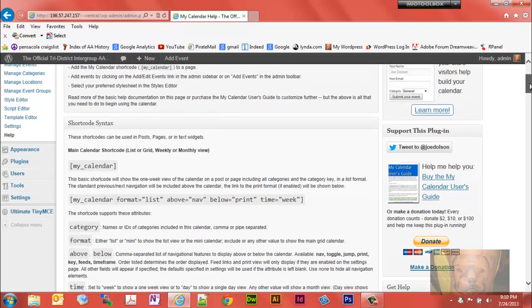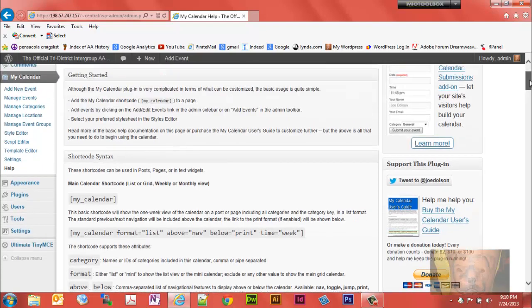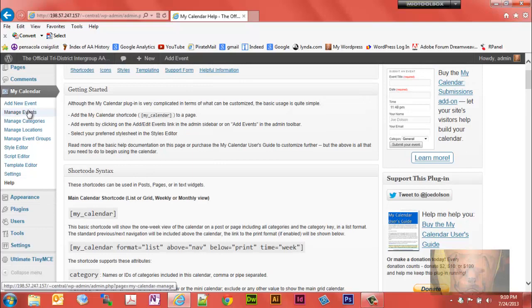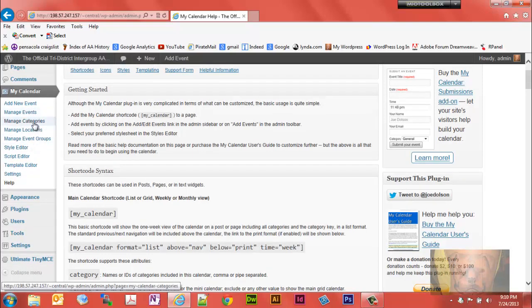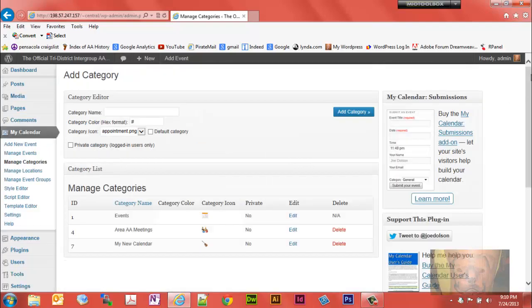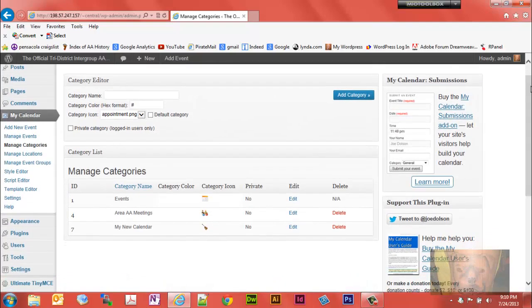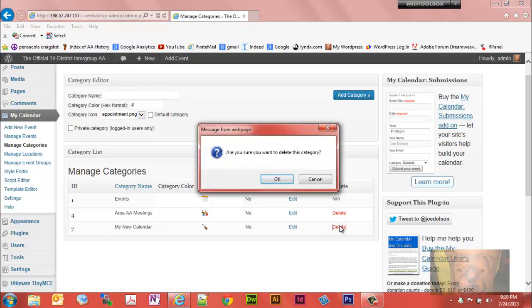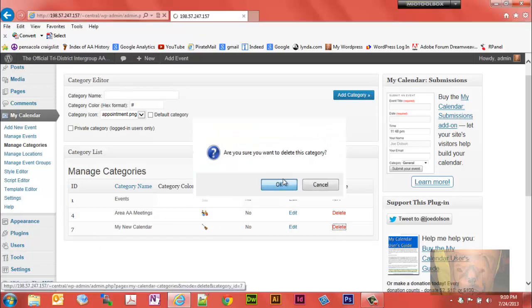So you created a calendar, for example, let's look at manage categories. Calendars under manage categories, on this website we have two, actually we have three. I'm going to get rid of this one here, that was just from a previous video, we no longer need it.